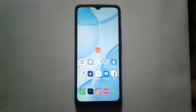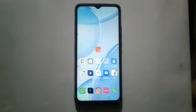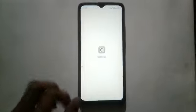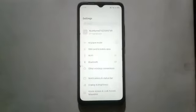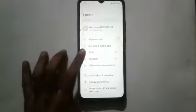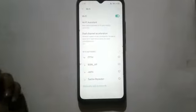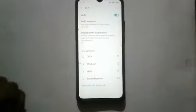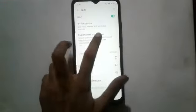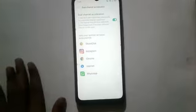First, we will click on the Settings option. After clicking on the Settings option, we will click on the Wi-Fi option and turn on Wi-Fi. After that, click on the Dual Channel Acceleration option.